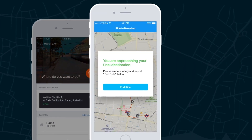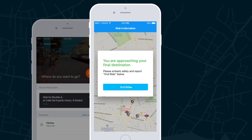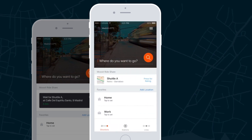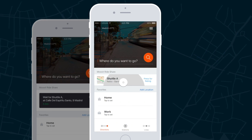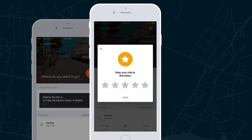As the shuttle reaches its final destination, the driver will receive a notification. To keep track of quality of service, each passenger will be asked to rate their trip.